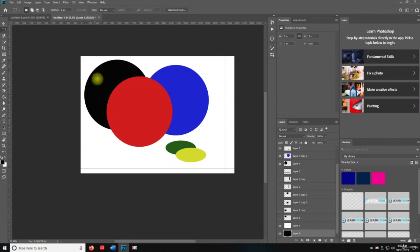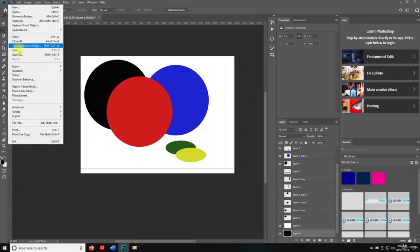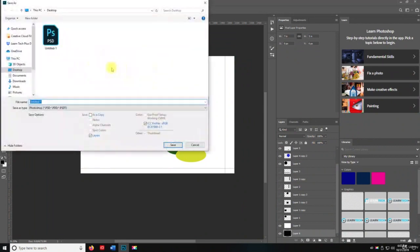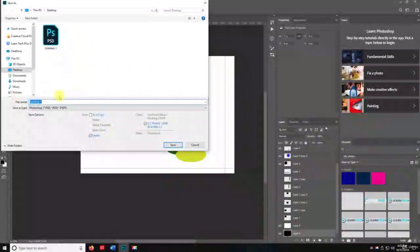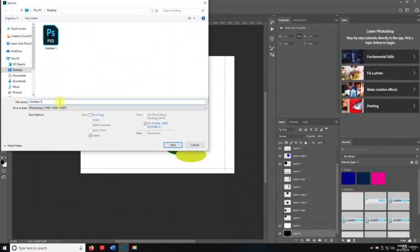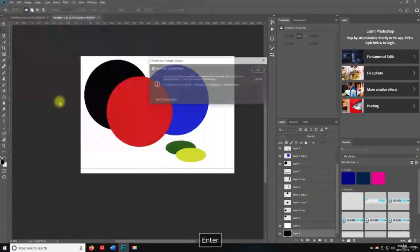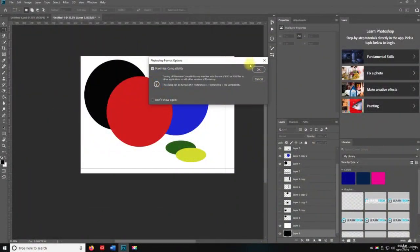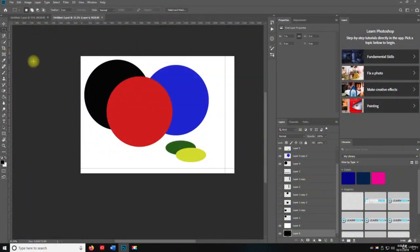Alright. So let's save this. And we're going to save it to the desktop. We'll call it untitled two. I'll hit OK. Thanks for watching. I'll see you in the next lecture.